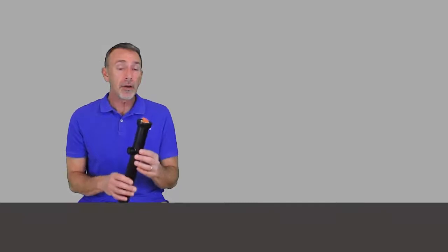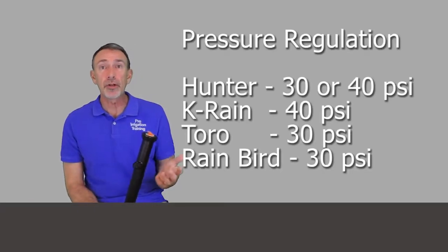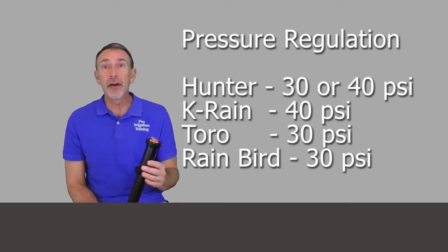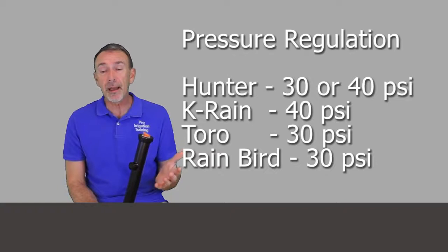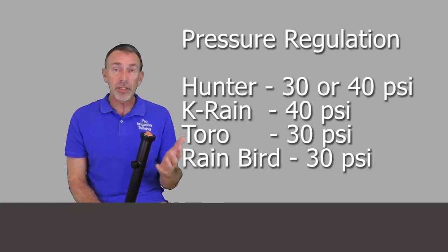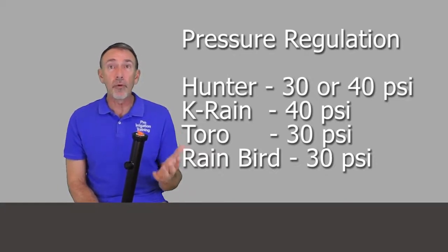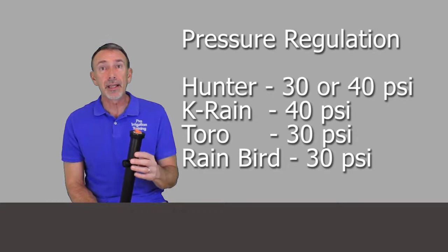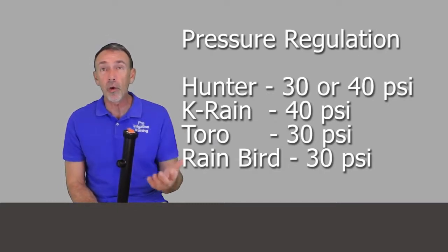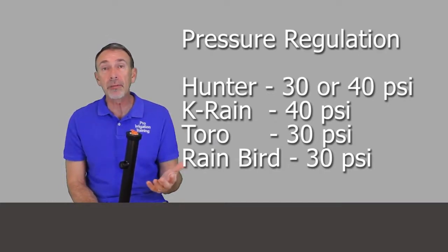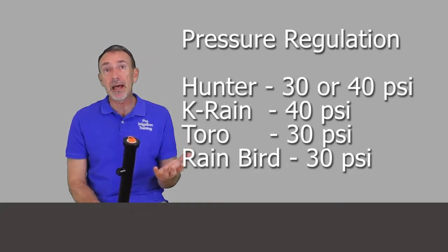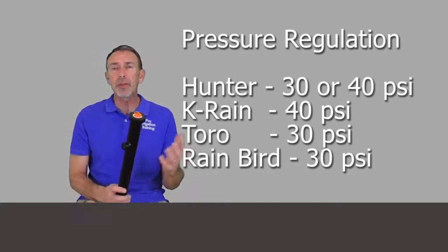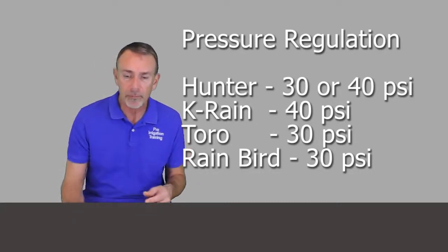Hunter gives you an option with their sprays of a 30 or 40 PSI, and also K-Rain has a 40 PSI pressure regulated spray. Toro and Rain Bird have 30 PSI, and I believe 30 PSI with Irritrol as well.